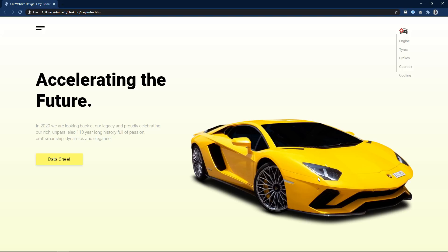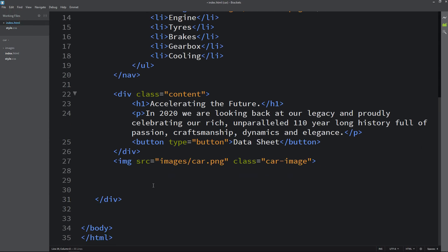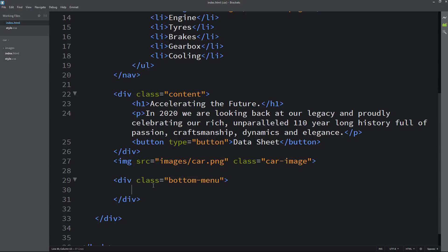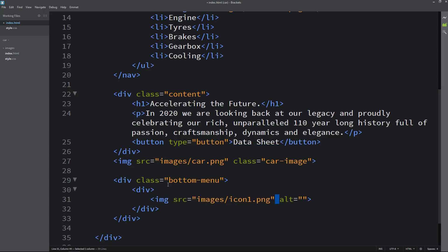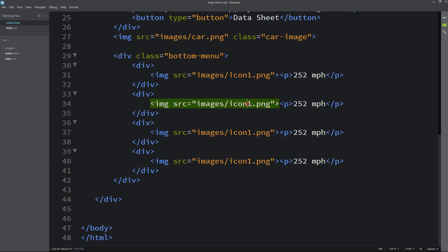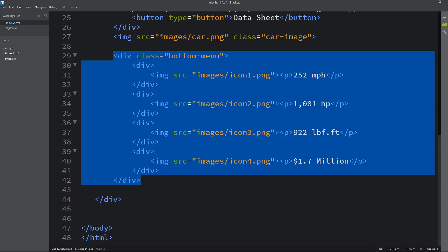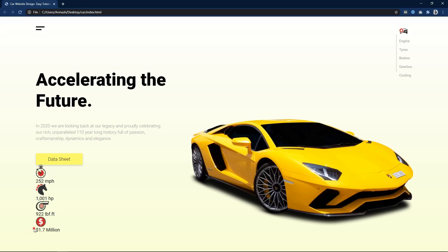Next we will add some feature icons at the bottom. Come back to the HTML file and after this image we will create one div with the class name bottom-menu. Here we will create another div, and in this div there will be one icon using img tag with source and file path. We will add text in a p tag. Next we will duplicate this and copy-paste it, changing the icon file name and text. So we have four different icons and text. After refreshing the webpage it is coming in a vertical line.